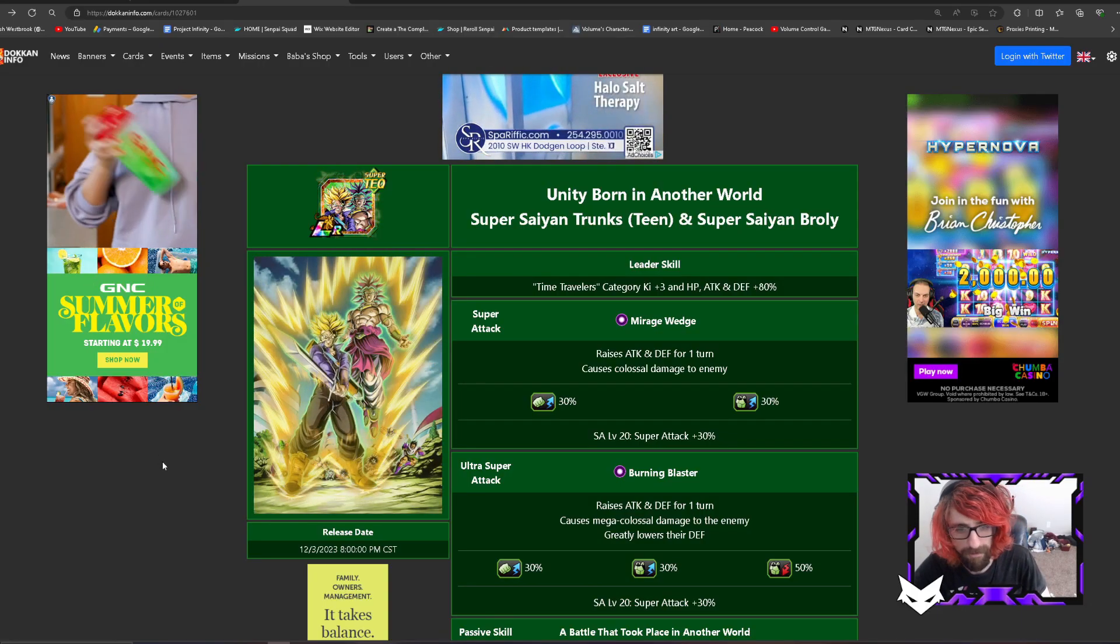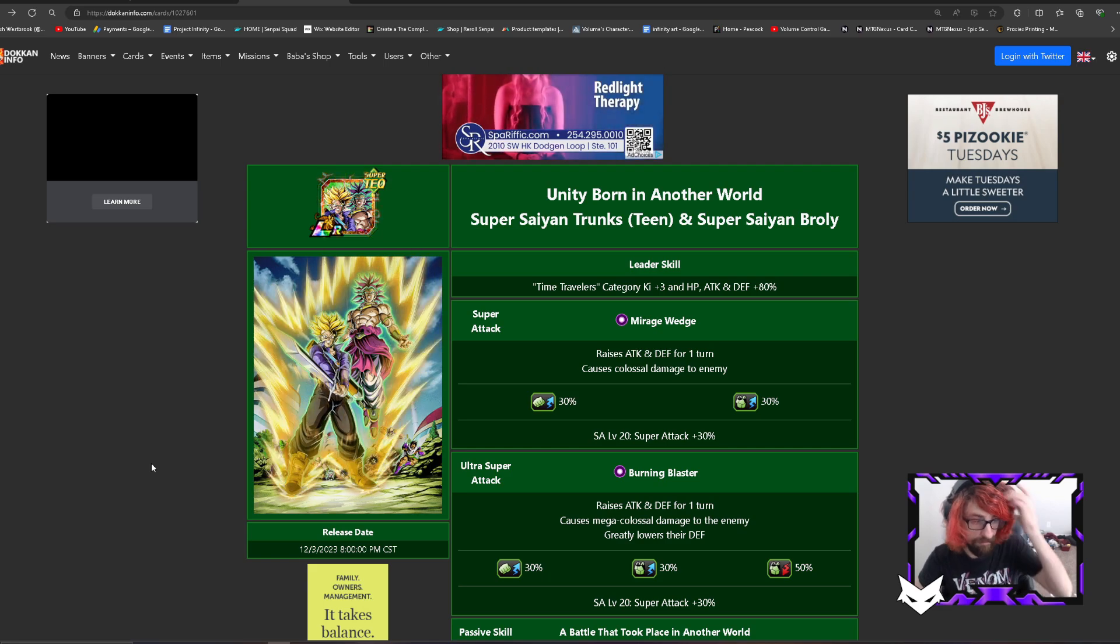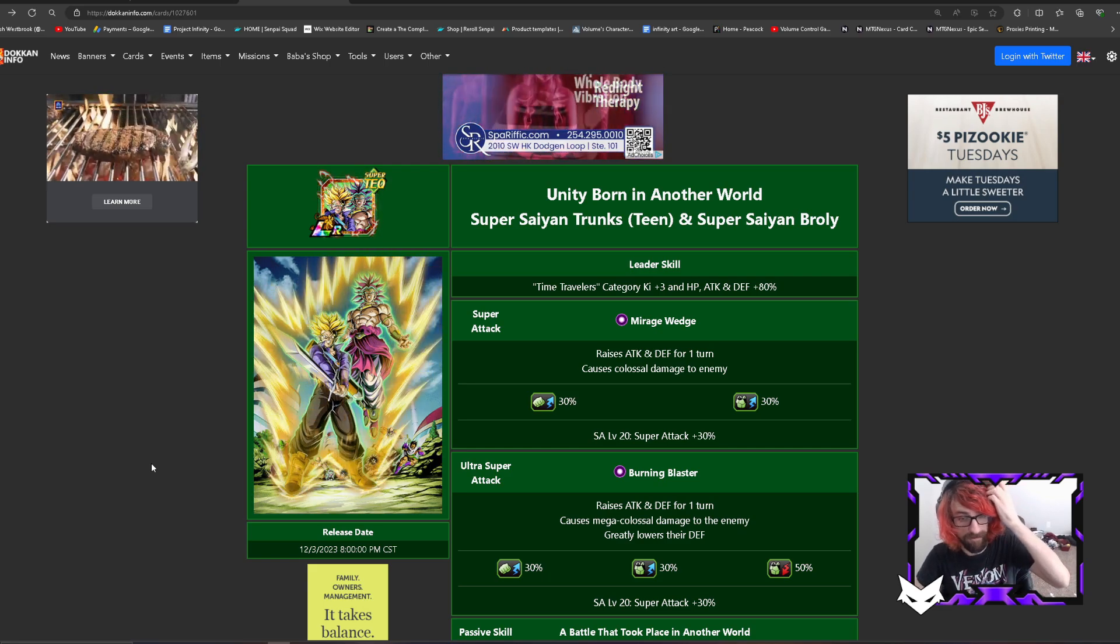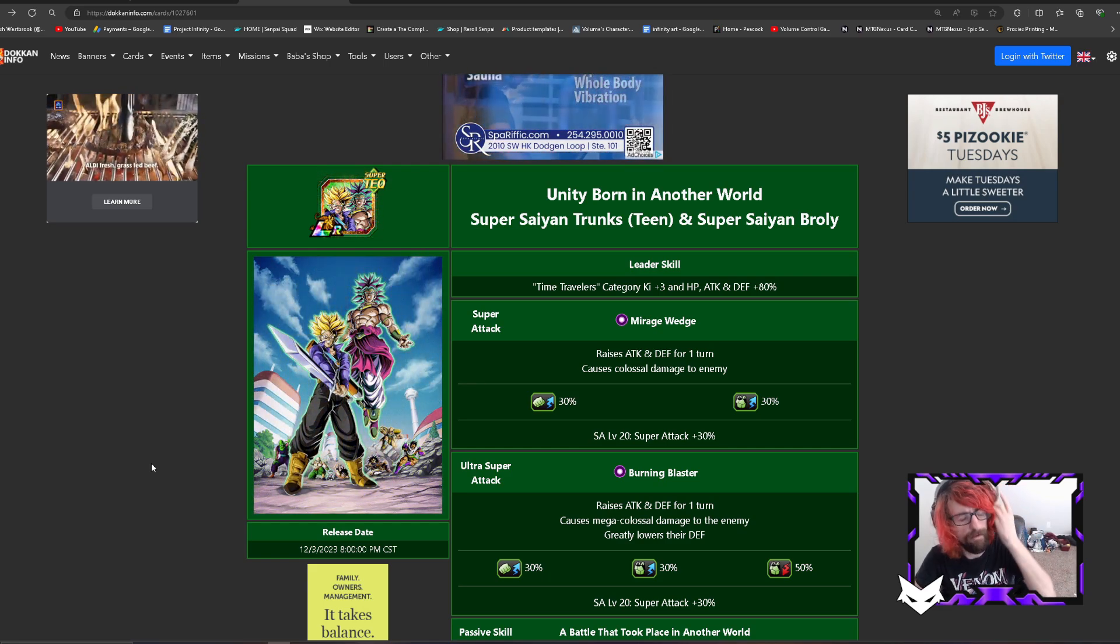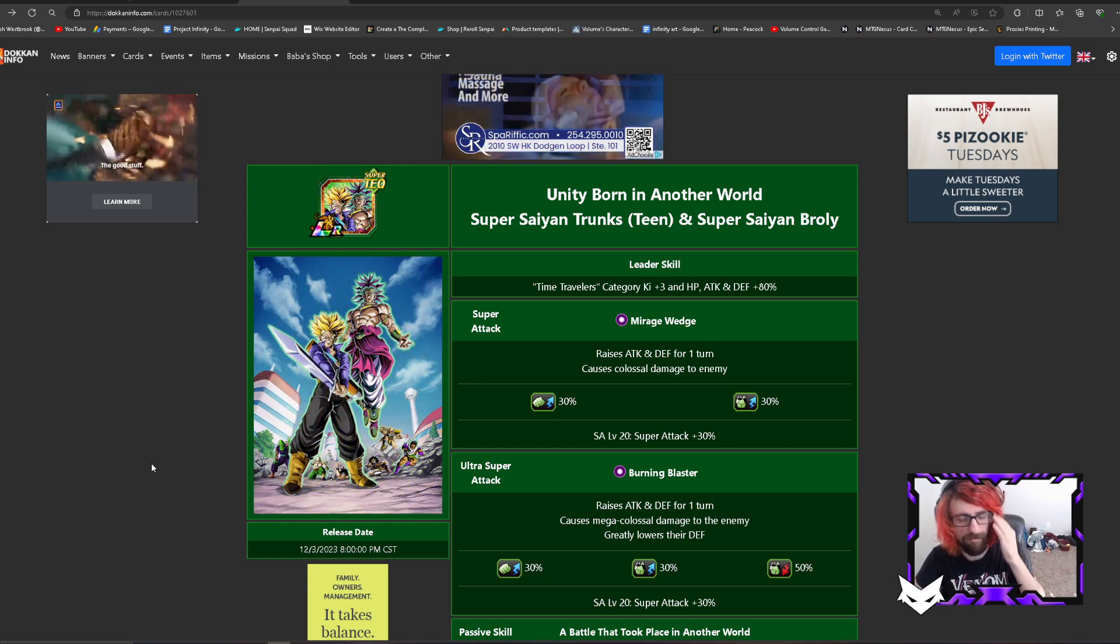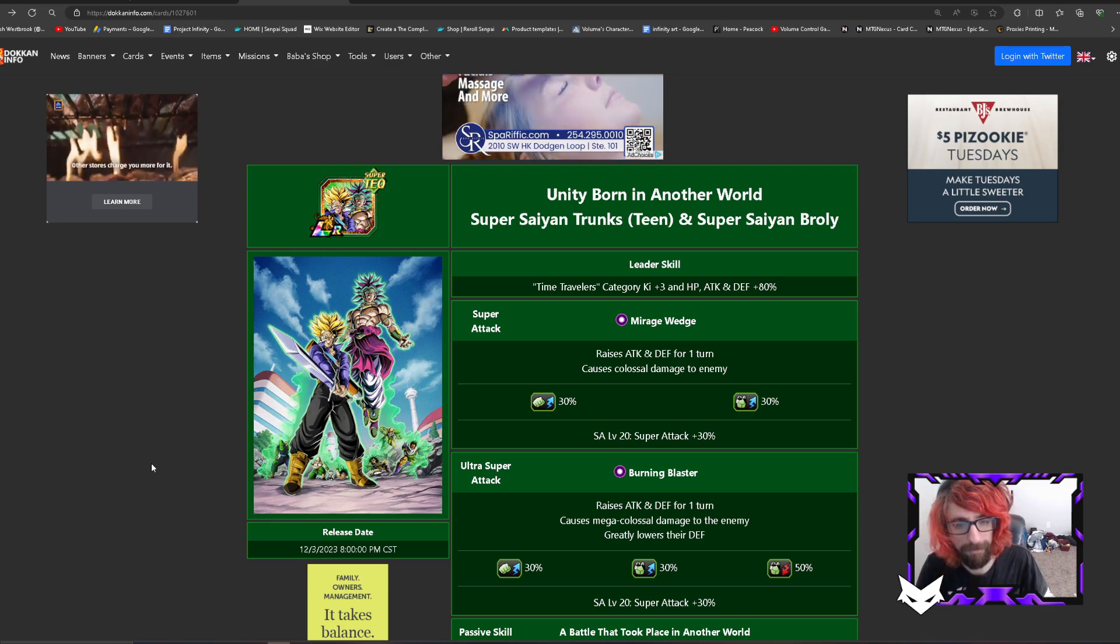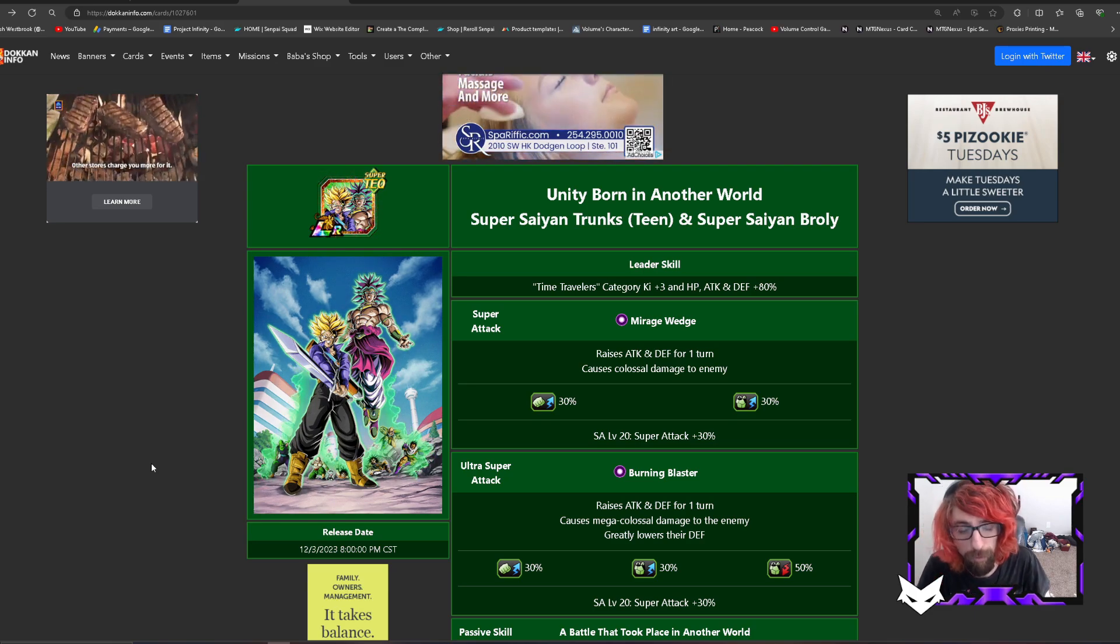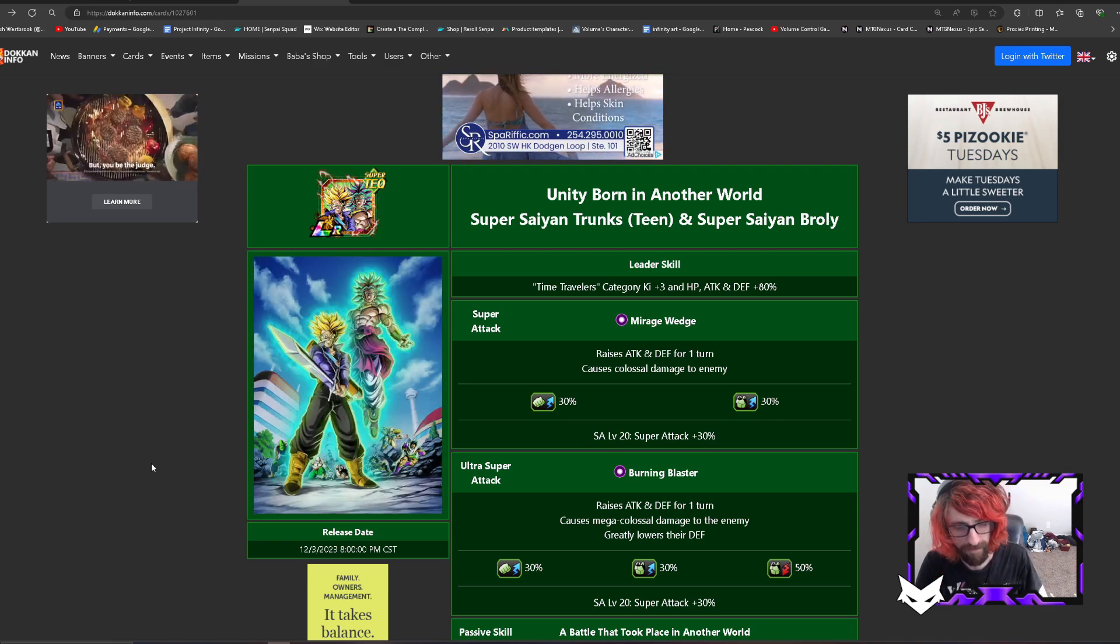Hey what is up guys, welcome back to another Dokkan video. I wanted to go ahead and make a fun video since there's no content until worldwide, so this will be more of a filler video. If you are new you can hit the like button and subscribe if you would like more videos like this in the future, let me know.